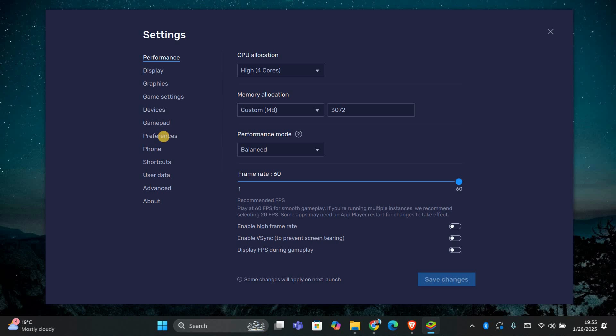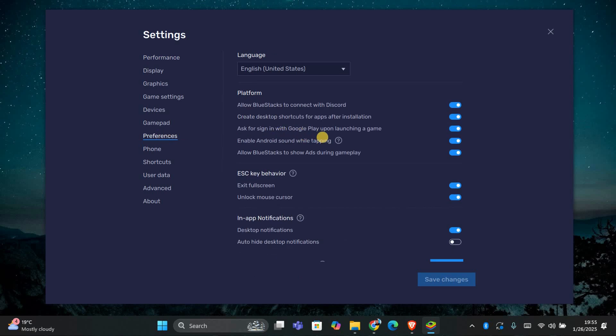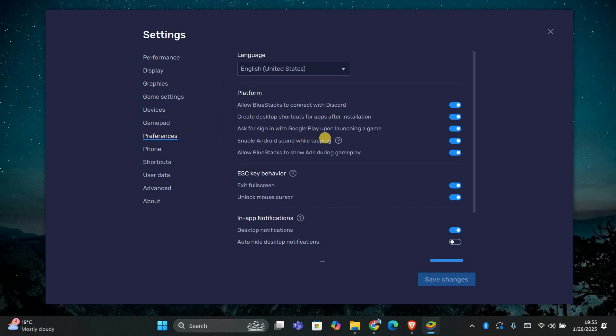In the settings, go to the preferences section. Here, you'll find options that allow you to adjust certain behaviors within Bluestacks.